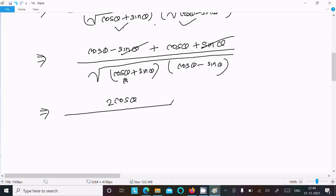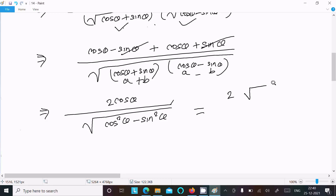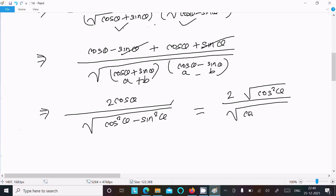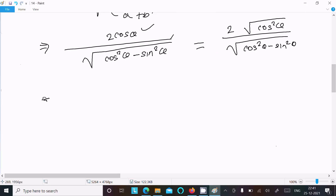Using the identity (a + b)(a - b) = a² - b², we get cos²θ - sin²θ in the denominator. So we can write 2cosθ divided by √(cos²θ - sin²θ), and noting that cos²θ here means we apply that identity.